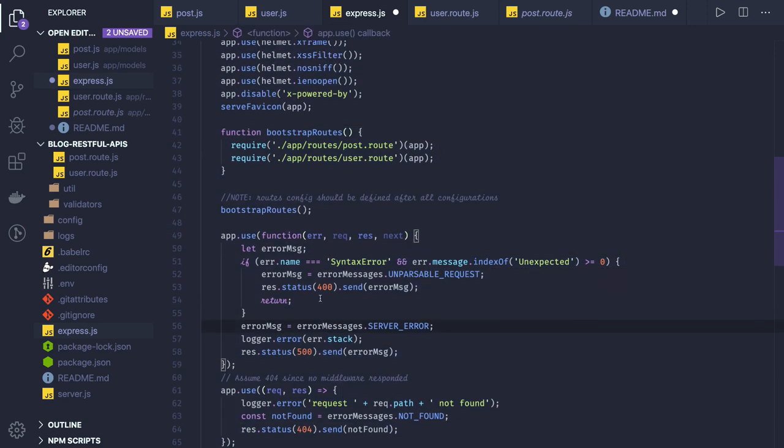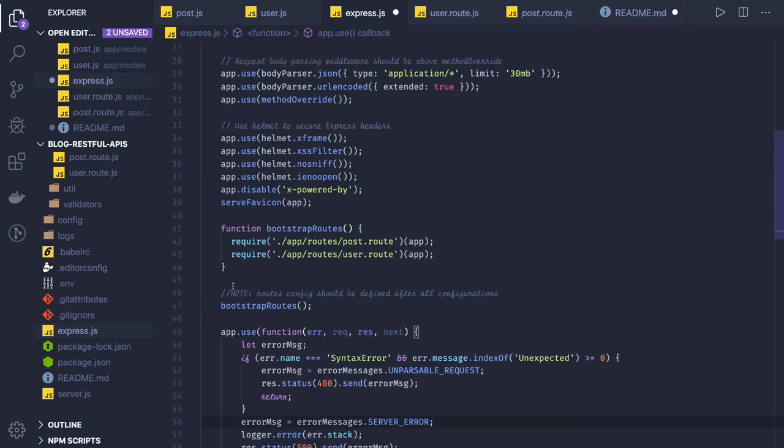Here you check the error message, error code, and based on that take the action what needs to be sent in the response. This is the basic skeleton overview.